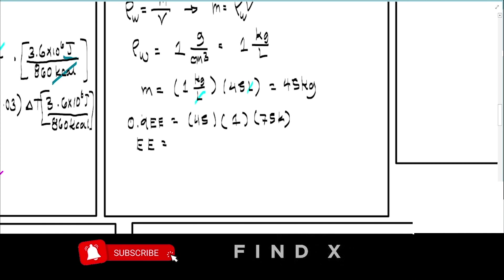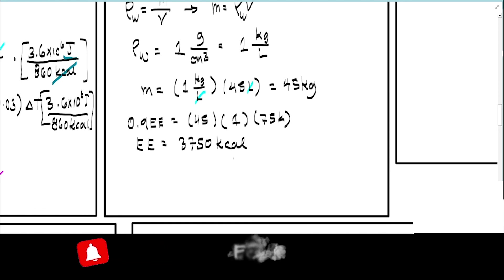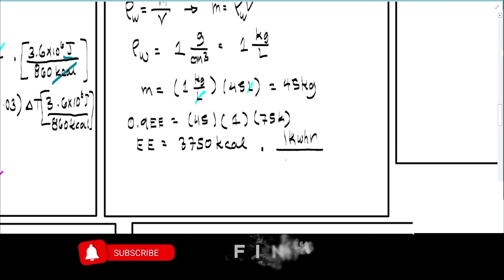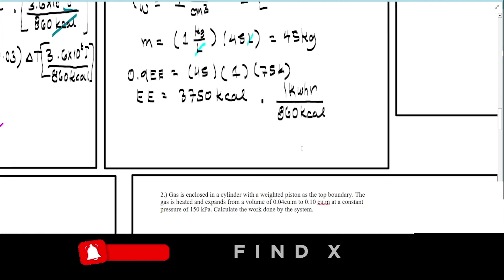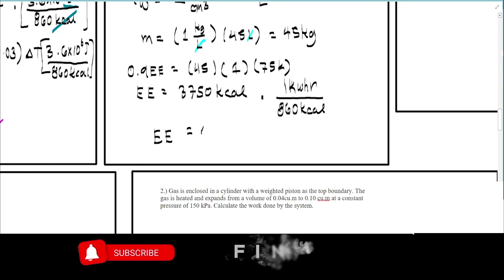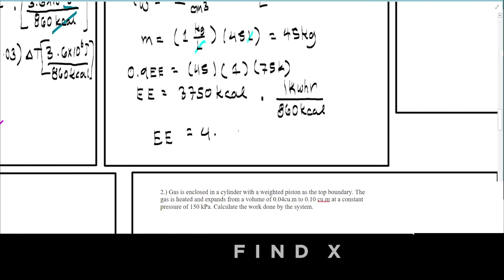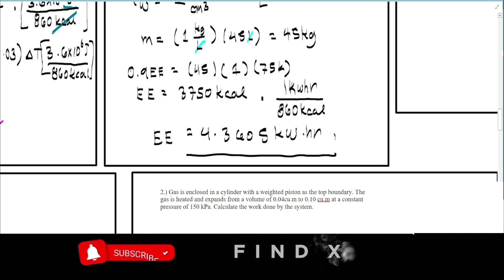To find EE, divide the result by 0.9. This gives 3750 kilocalories. However, kilocalories is not the standard unit for electrical energy, so we convert using the factor: 1 kilowatt-hour equals 860 kilocalories. Applying this conversion gives a final answer of approximately 4.3605 kilowatt-hours.